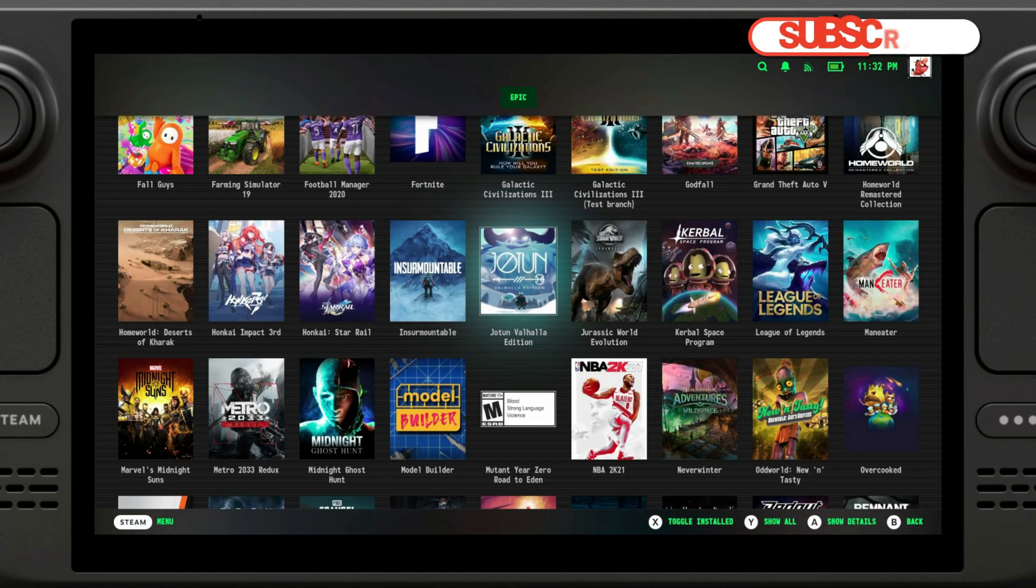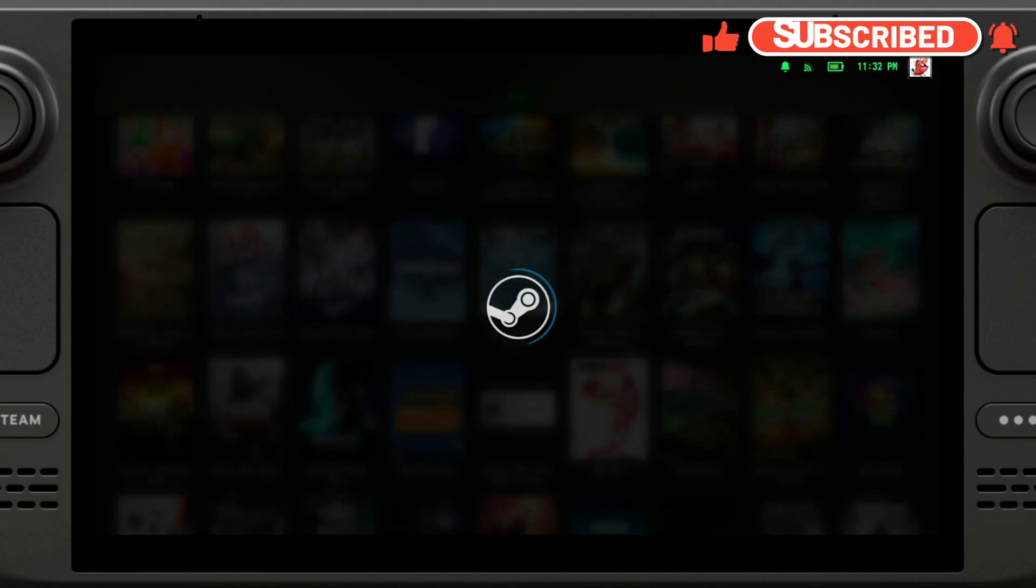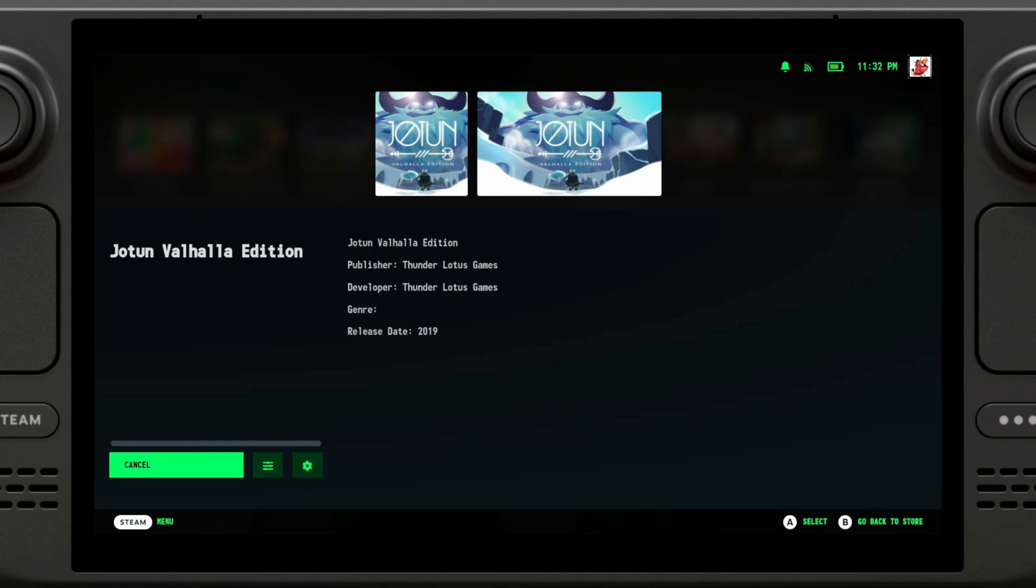Alright, with all of that said, let's try installing a game. In order to do that, we're just going to click on whatever game we want to install. We're going to click on Install Game and then it's going to start downloading. As you can see, Jotun is now being installed and it should take a couple of minutes to download at this speed. So I'm going to skip forward and I will see you in a second.